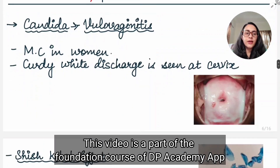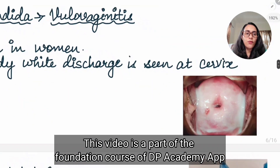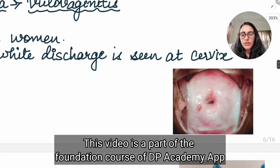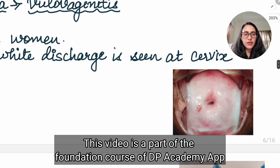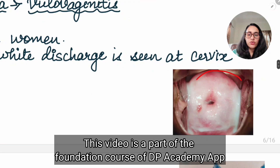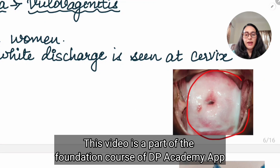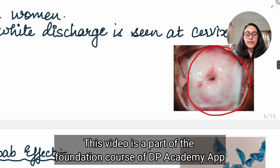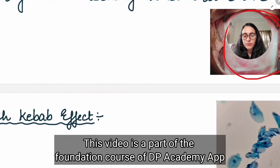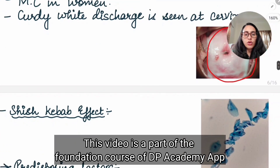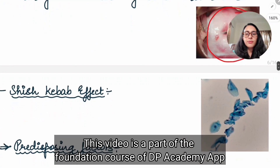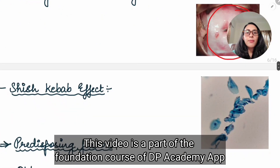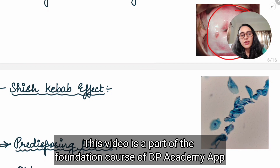Candida causes vulvovaginitis in females, and there is a curdy discharge you can see on pap smear at the cervix — a curdy color discharge. Also, we have something known as the sheesh kabab effect in case of candidiasis.